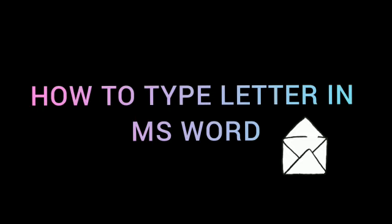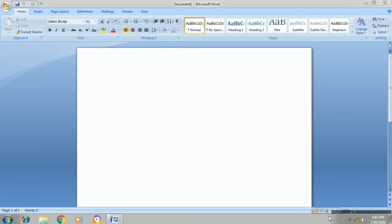Hello guys, I am Rupali and today we will learn how to type any letter in MS Word. Suppose we have to write a letter to the manager of a restaurant complaining about the food quality. So how we will start is,